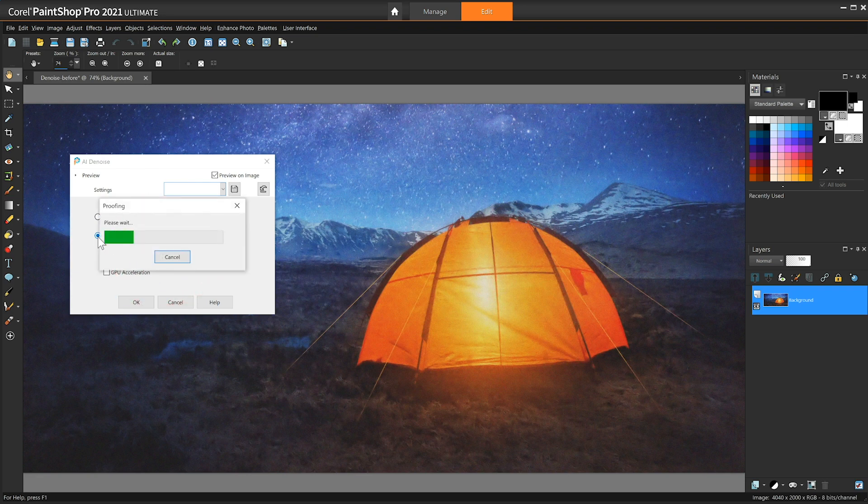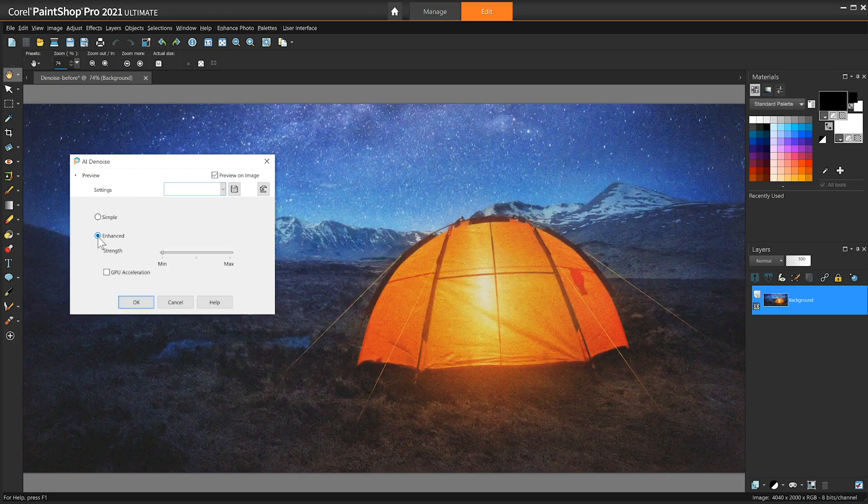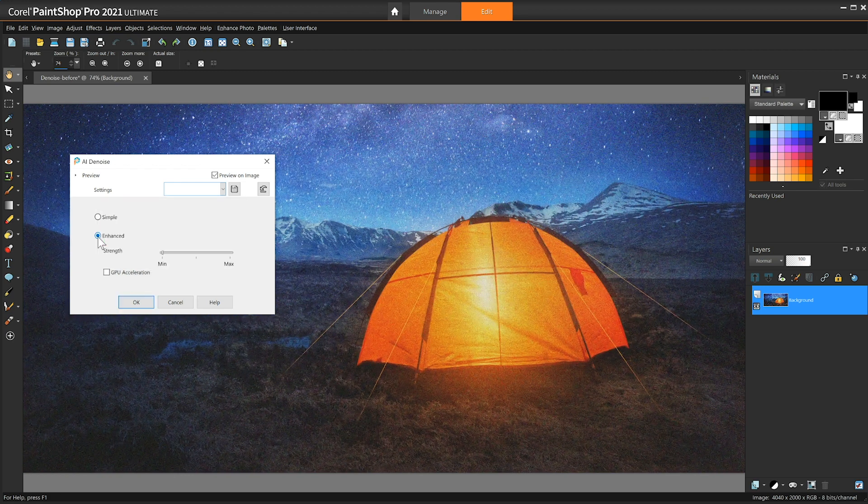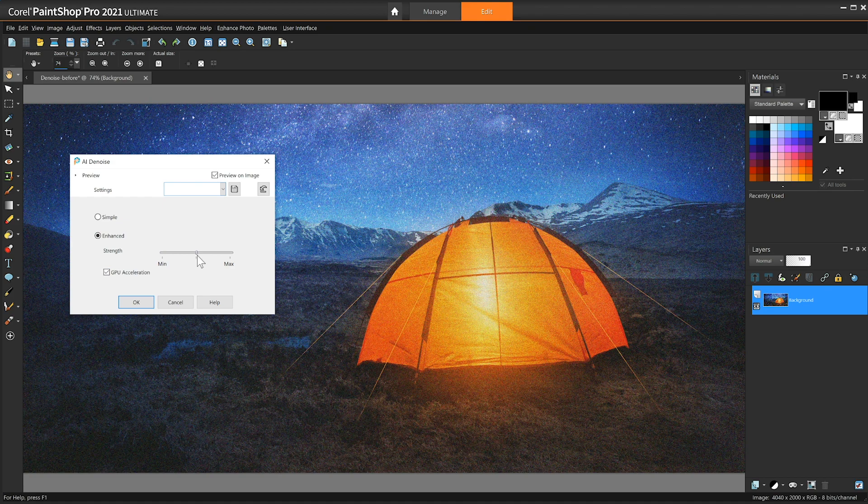It's important to note that the time required to apply the denoising to the image will depend on the strength setting and the size of the image. And don't forget to select the GPU checkbox to accelerate the analysis. If the first result isn't exactly what you want, refine the denoise strength to make the effect more obvious.